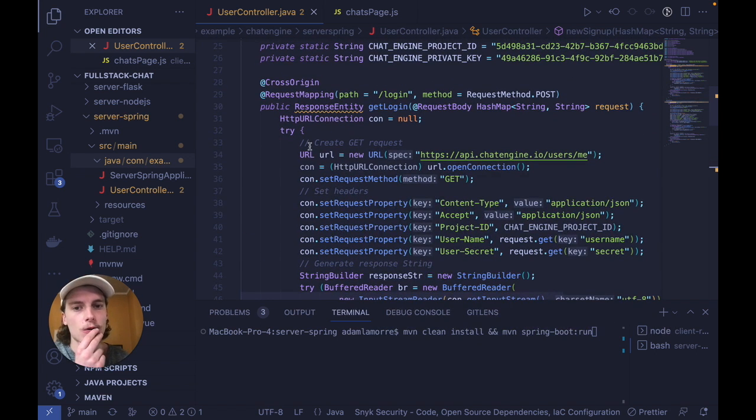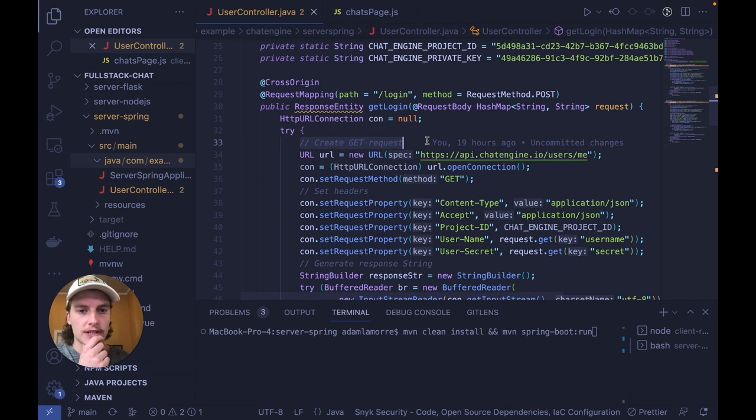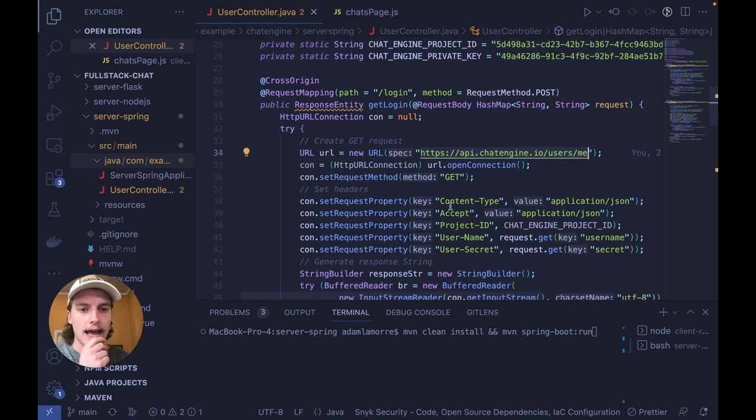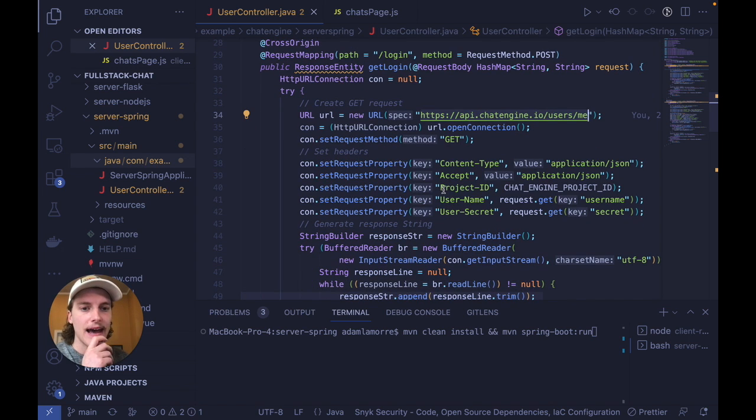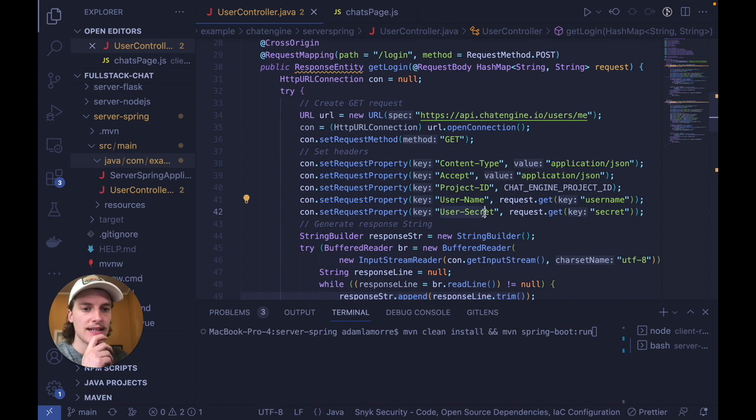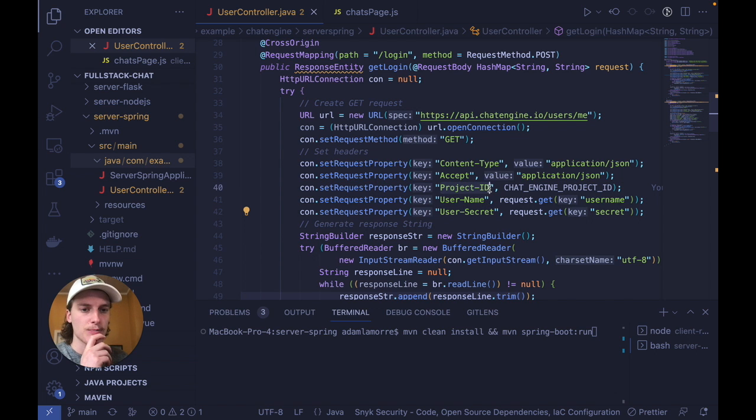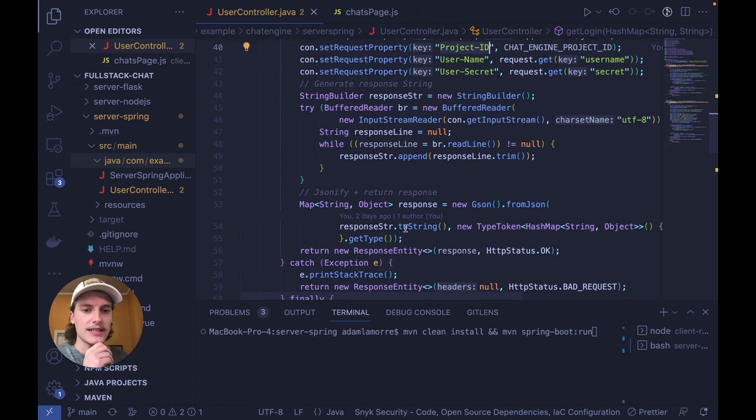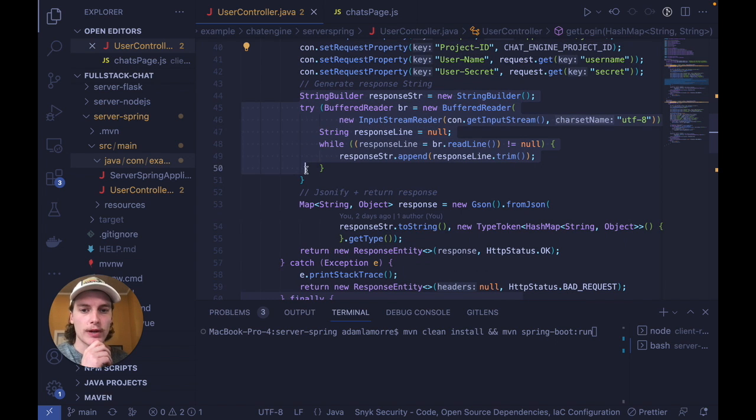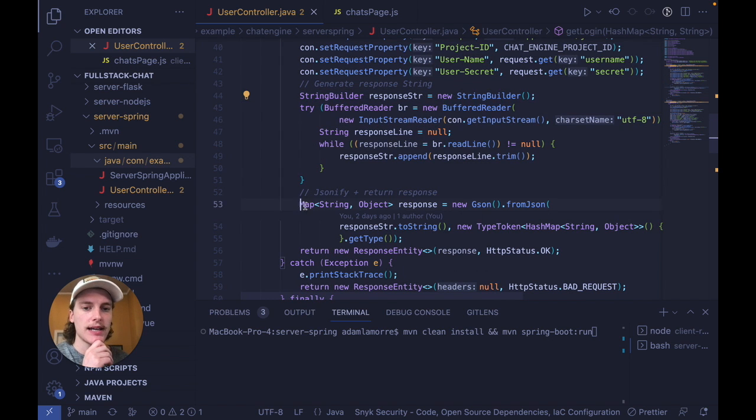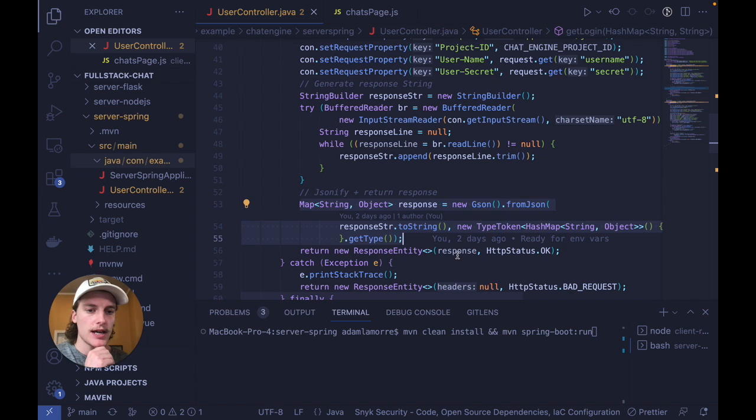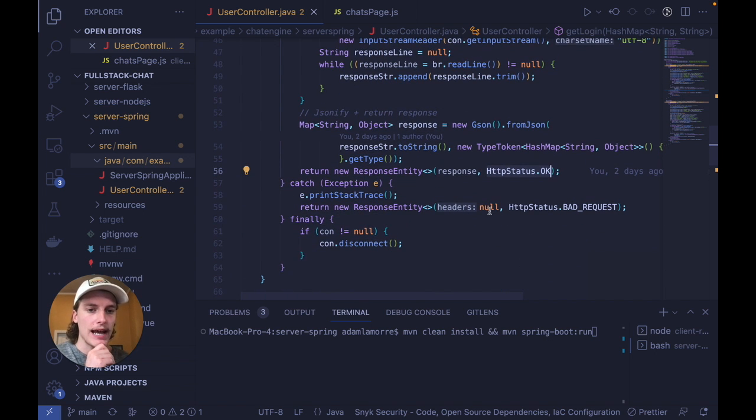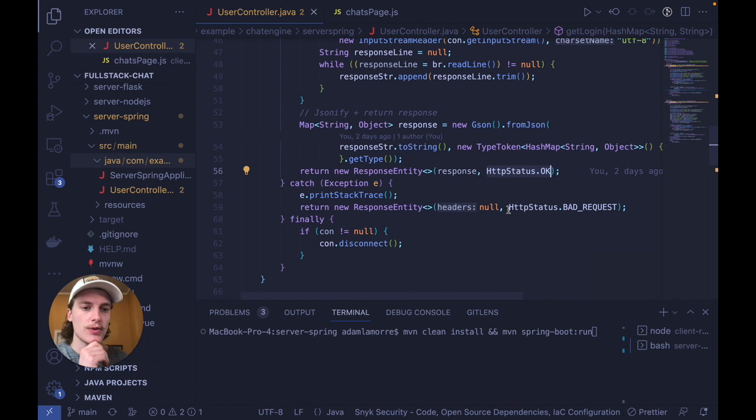So when you log in, all we do is make a get request to this chat engine API route. And we add the headers to see if a user with this username in this secret exists in this project that we just set up. If the user does exist, we essentially use a string builder to generate that response, map it to JSON, and return it with an HTTP status of OK. If there are any issues, we return no data with a bad request.